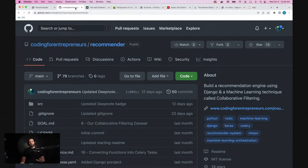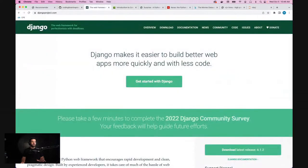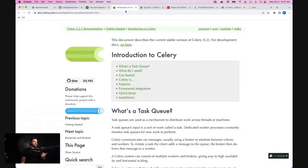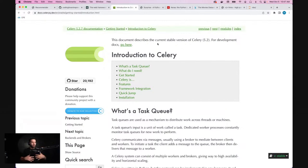I'm going to be using Django — no surprise there. Probably all of this is about Django itself. Next up, we're going to be using Celery. Celery is going to be our worker process that will do a lot of the machine learning for us. This is going to be done in batches, because the machine learning itself needs to handle a ton of movies and a ton of ratings — our data set will start to get really big.